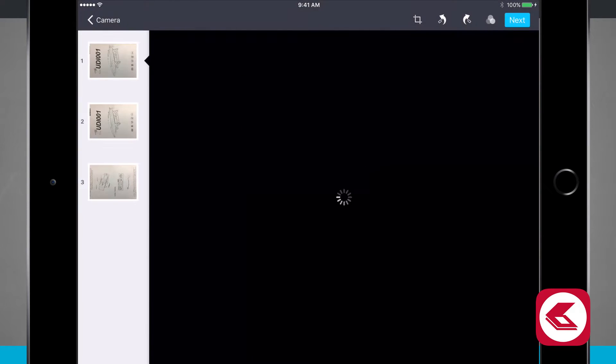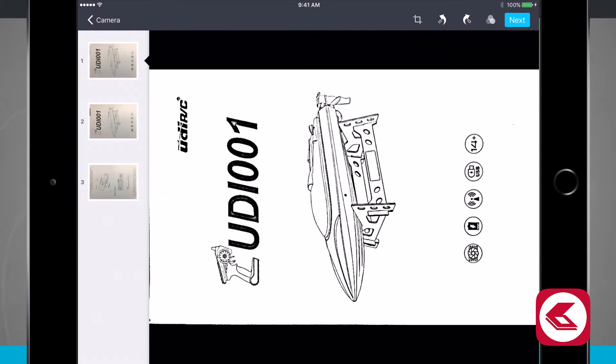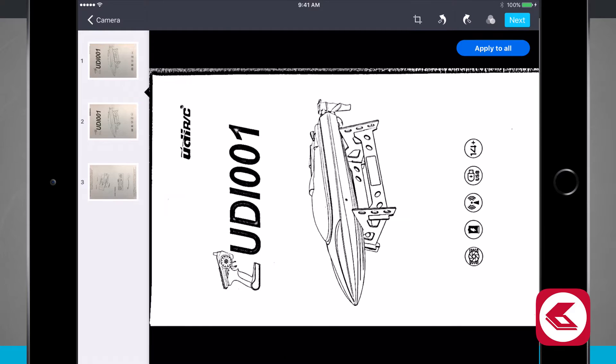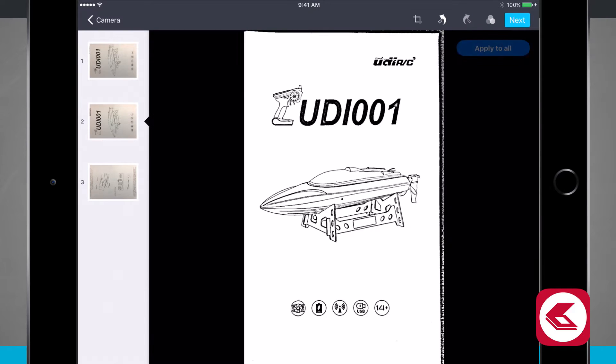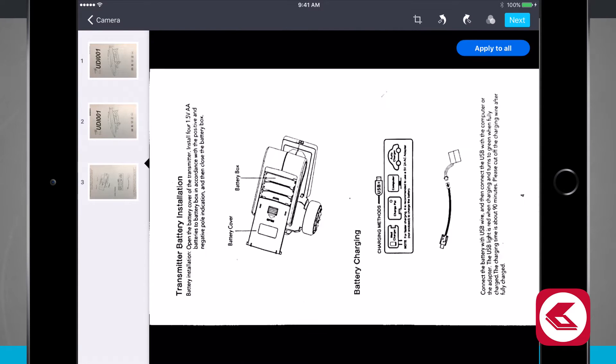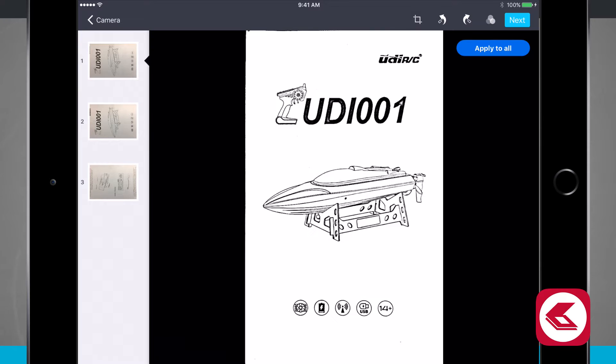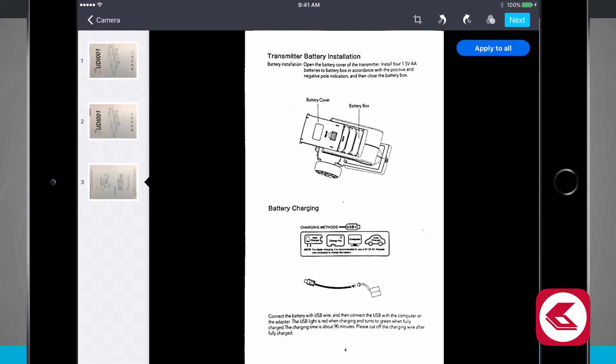That's going to bring me to the next area where I can actually crop, rotate and flip the images. Being that I scanned this one to the side, I can rotate this image in. Same thing with this one. We'll rotate that and I'll rotate this one as well. Notice now they're all rotated.